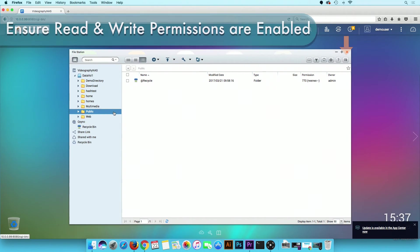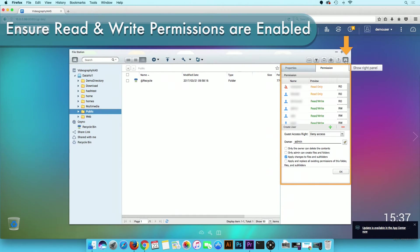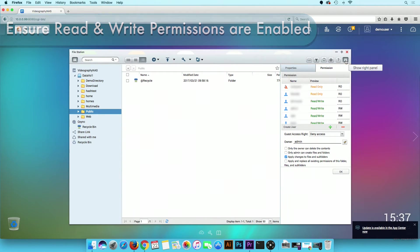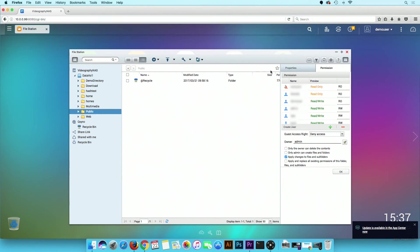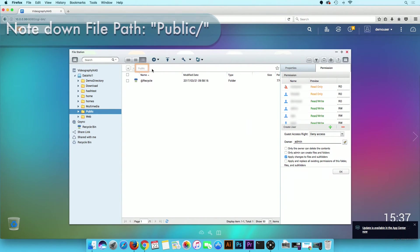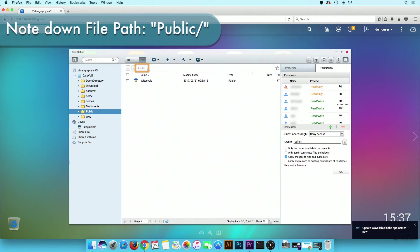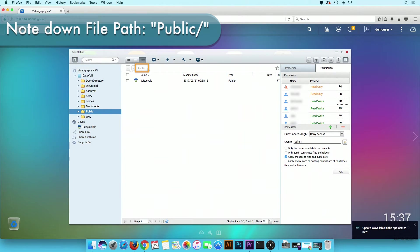Ensure that you have read and write permissions enabled to access this share. Note down the file path, as you will need it later in this tutorial. In this example, it is public followed by a forward slash. If you created a subdirectory, it will be public forward slash the name of the subdirectory.